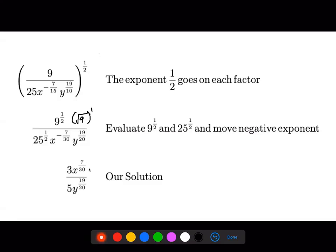That's our answer. The x to the negative seven over thirty can move to the numerator to become x to the positive seven over thirty. The y to the nineteen over twenty was already a positive power, so it stays in the denominator. The three — square root of nine — stays in the numerator and the five — square root of 25 — stays in the denominator.